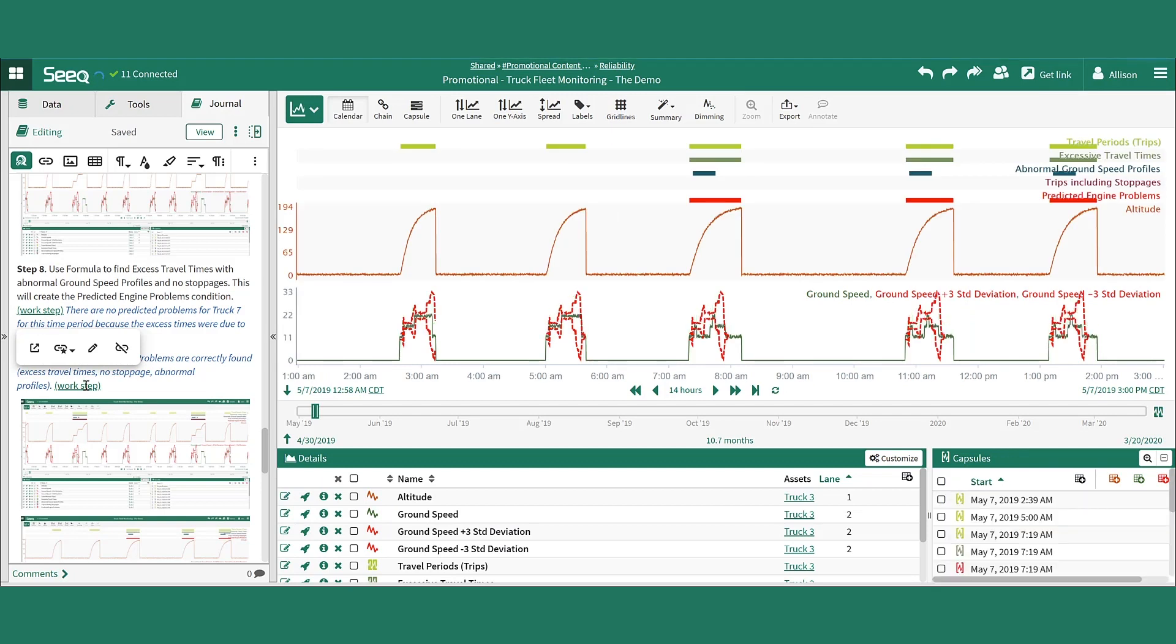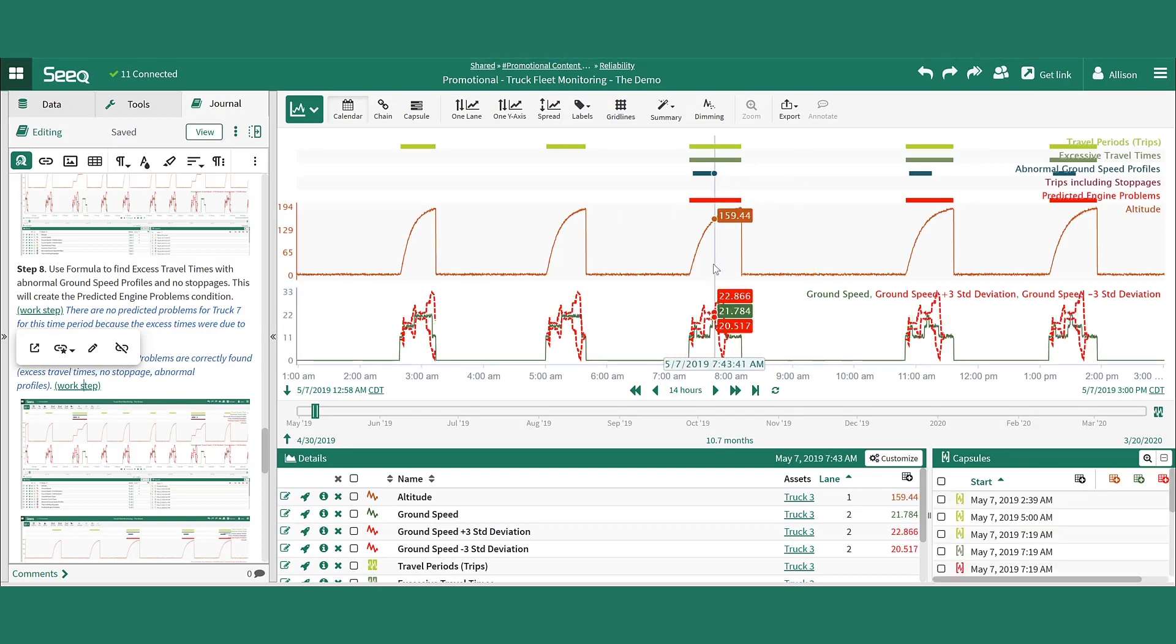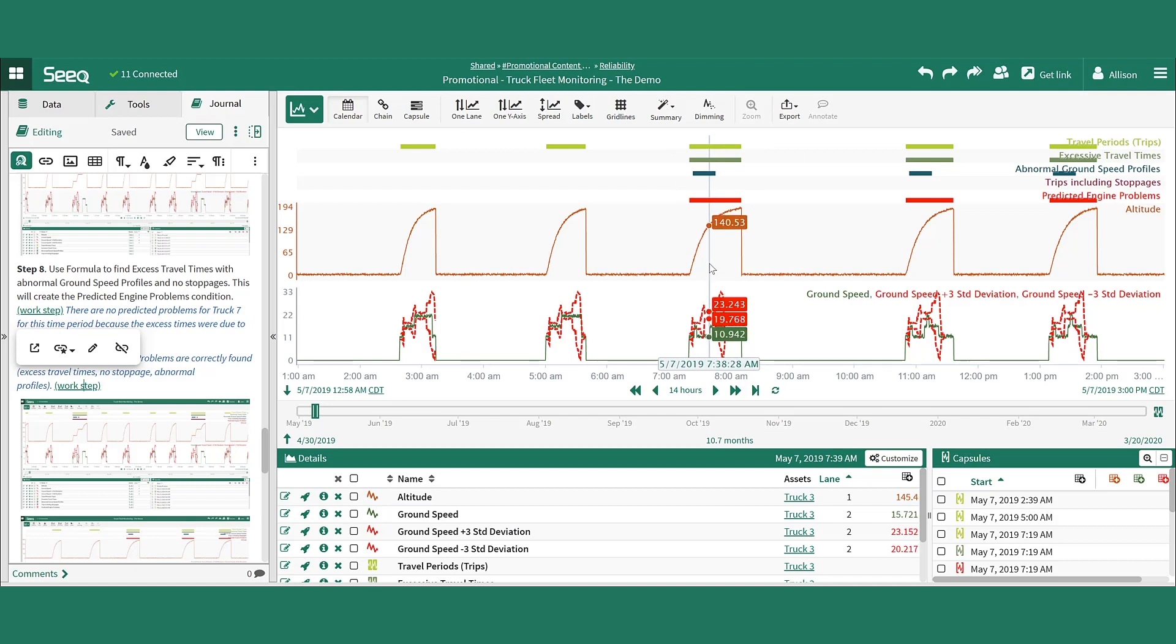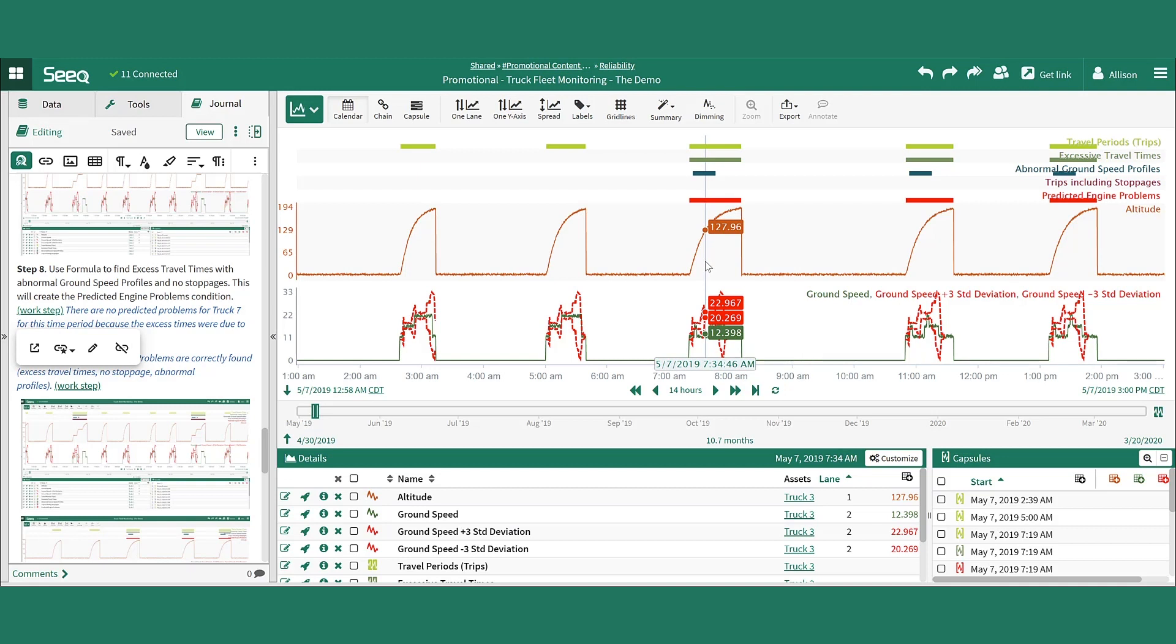By looking at truck 3, you'll see that each of these capsules that were identified with excessive travel time is in fact a predicted engine problem as there are no trip stoppages occurring during this time. It's just a longer version of the trip profile.